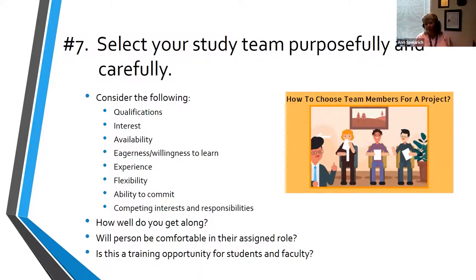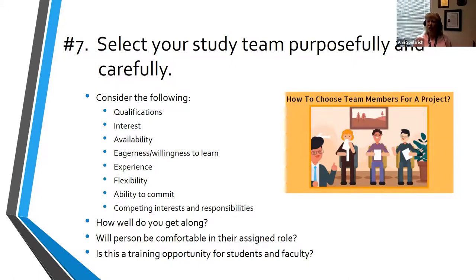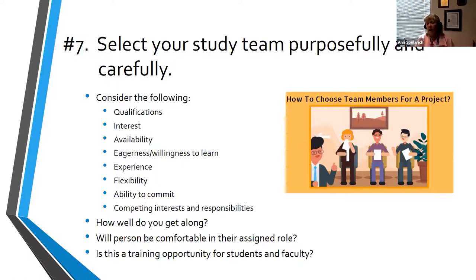Next rule: always select your study team purposefully and carefully. Consider whether they have the right qualifications, availability, and interest. If they aren't qualified but want to learn and be trained, these are great opportunities — we love to involve novice investigators and students. They must be trained and you must commit to working with them. Also ensure people are comfortable in the role they're assigned — if you're used to being the PI but that's not your role in this study, you must be willing to step into your assigned role.